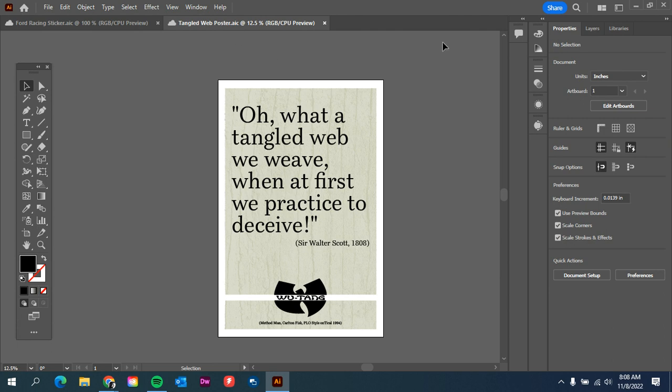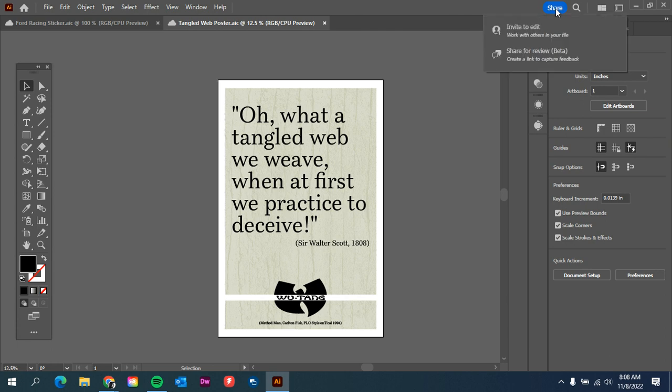And once we have that, then we go up to this button on the top right that says share document. I want to invite to edit, so work with others in your file. That means other people will be able to download it and open it and make changes or save it.